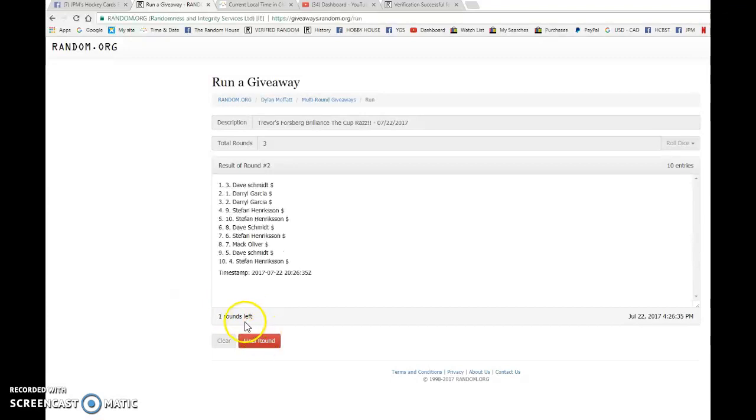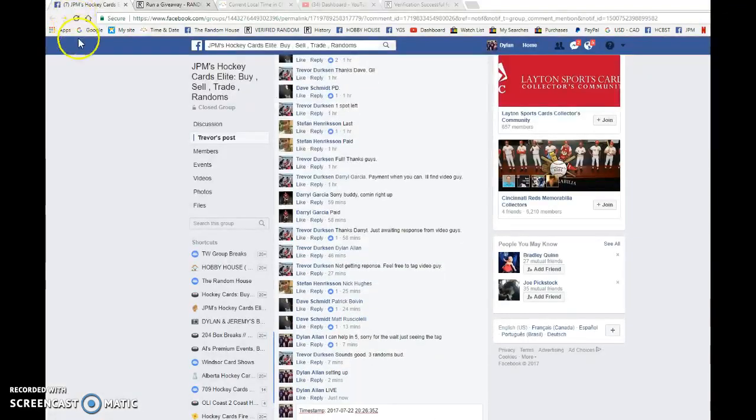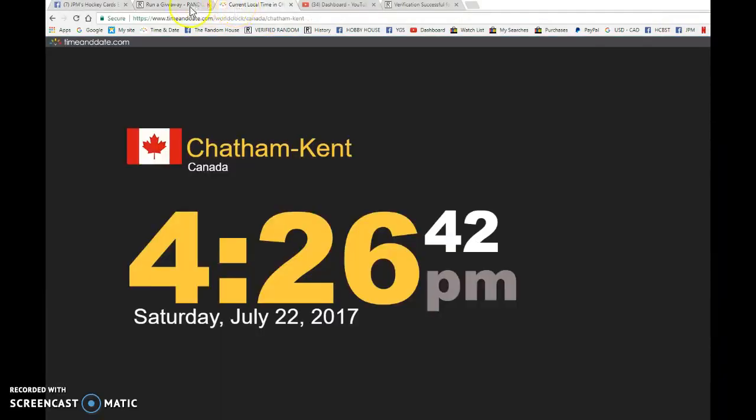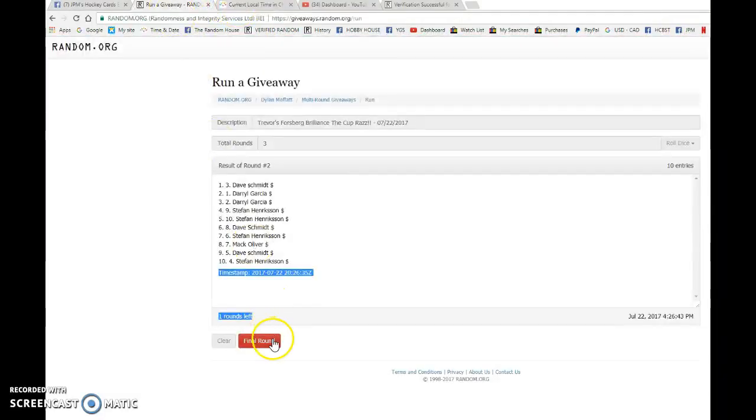We have Stefan after 1, Dave after 2, 20, 26, 35 is the second random. It is 4:26 PM. Good luck to you all.